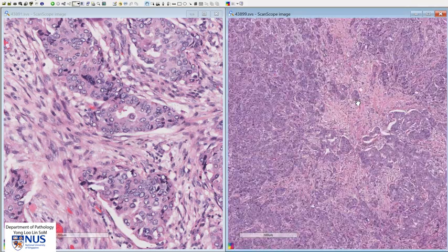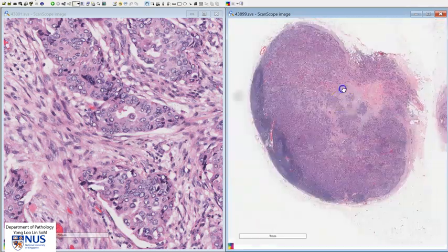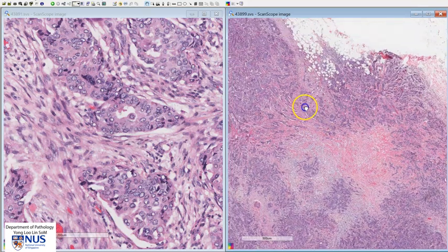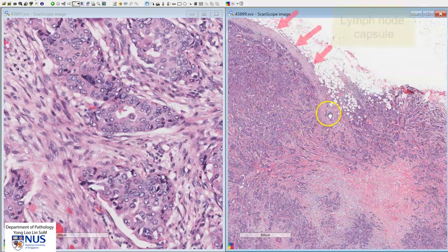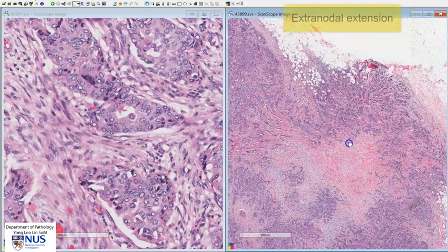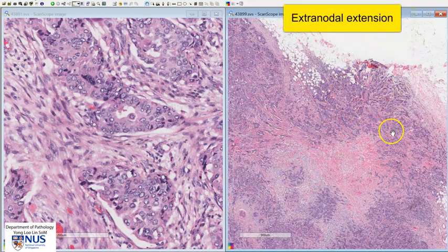In this particular lymph node, there is another feature that is demonstrated. We can see that the tumor has actually extended beyond the capsule of the lymph node into the extra nodal adipose tissue. This is known as extra nodal extension.